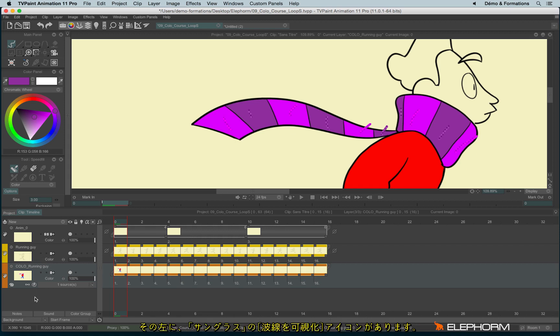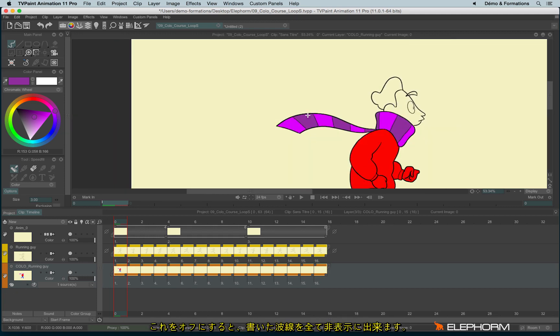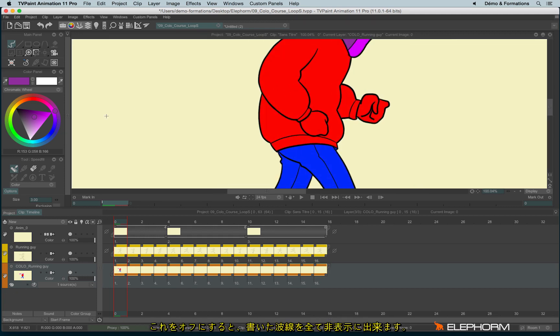And another thing, there is this little sunglass. When you click on it, you just hide the squiggles, and so you just focus on the coloring and nothing else.